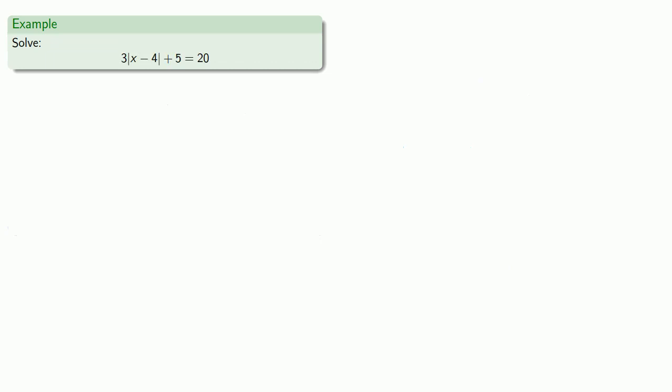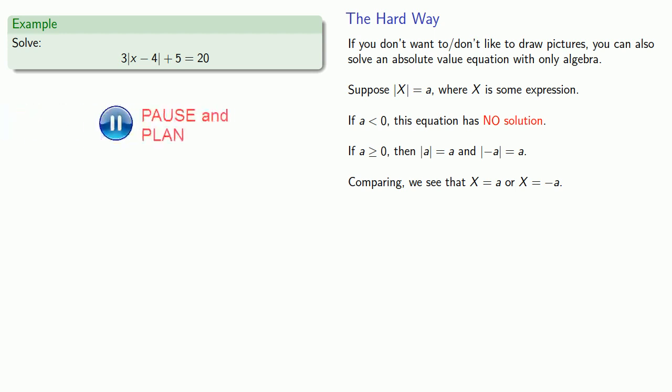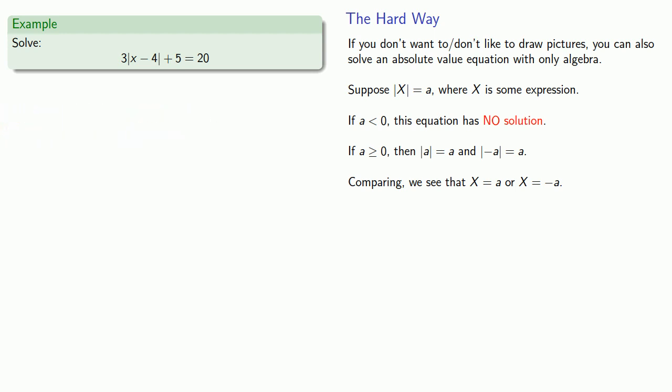How about an equation like this? Well, we know what to do if we have an equation in the form absolute value equals number, but this is absolute value and a bunch of other things equals number. So what can we do? We can do a little bit of algebra so that we have an equation in the form absolute value equals number.